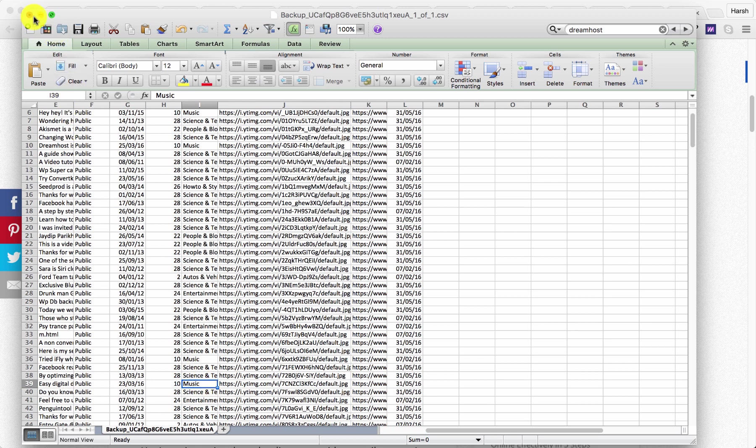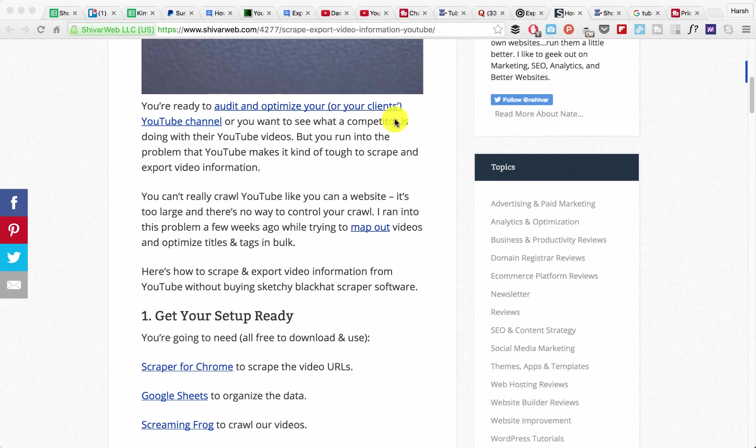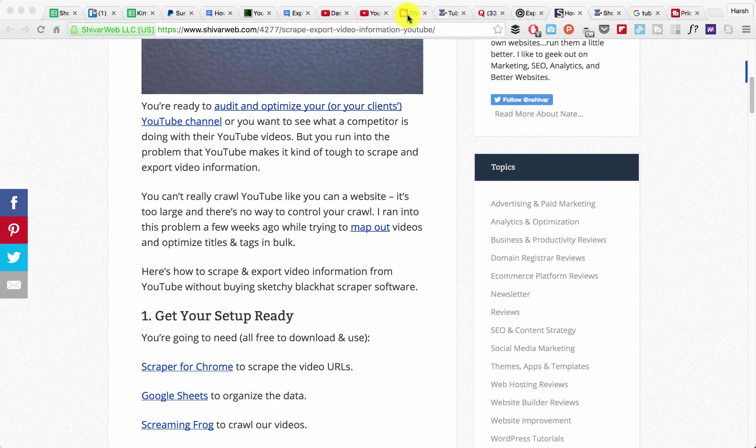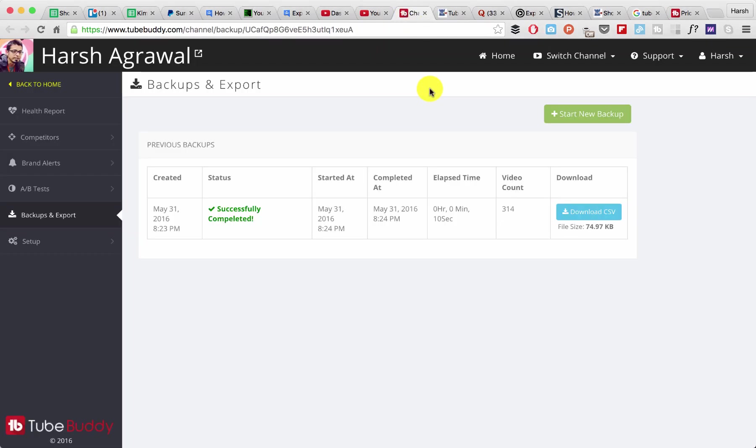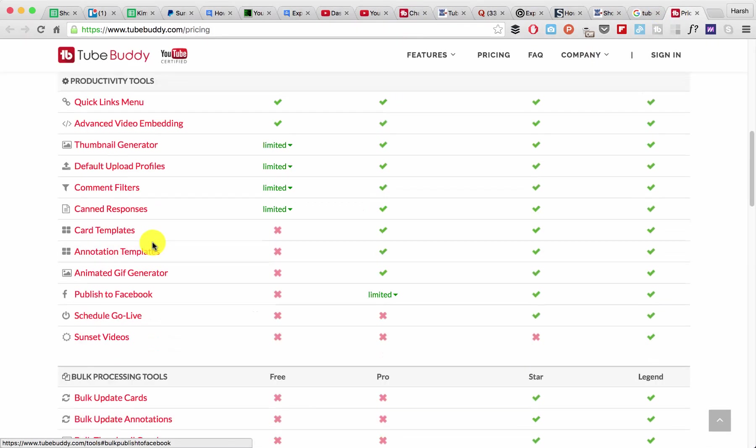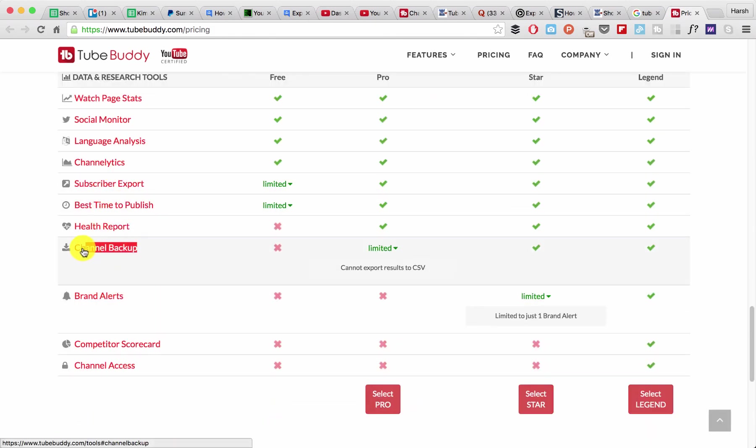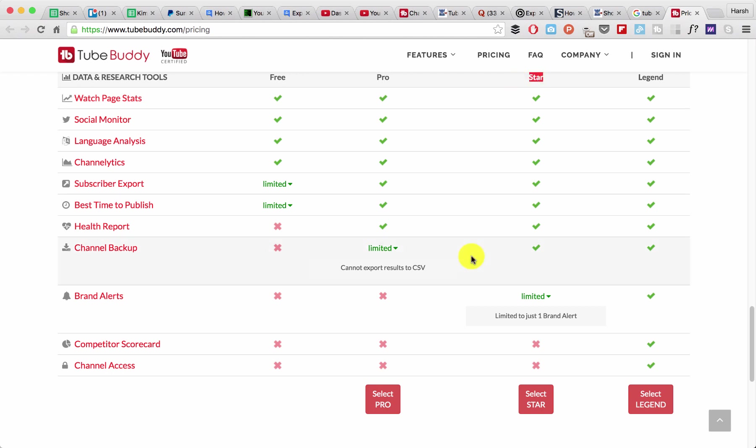Let me show you what method I have used and how you can also export your YouTube videos in Excel format. The tool that I used is called TubeBuddy, and it's a pretty useful tool. They have this feature called channel backup, and this feature is available on their Pro or Star plan.